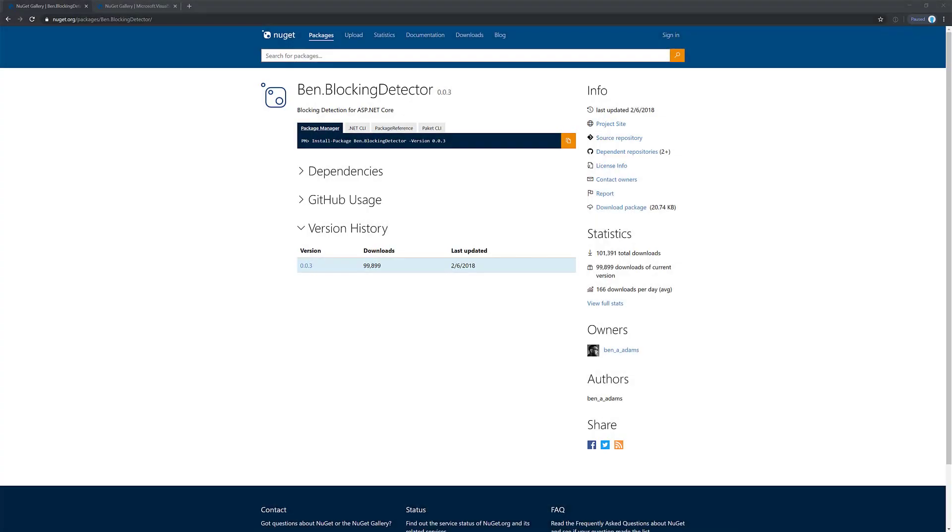First is this package called Ben.BlockingDetector which is created by Ben Adams and it's specifically for ASP.NET Core and it's middleware that basically will log a warning if you're using the console which I am going to be by default here.